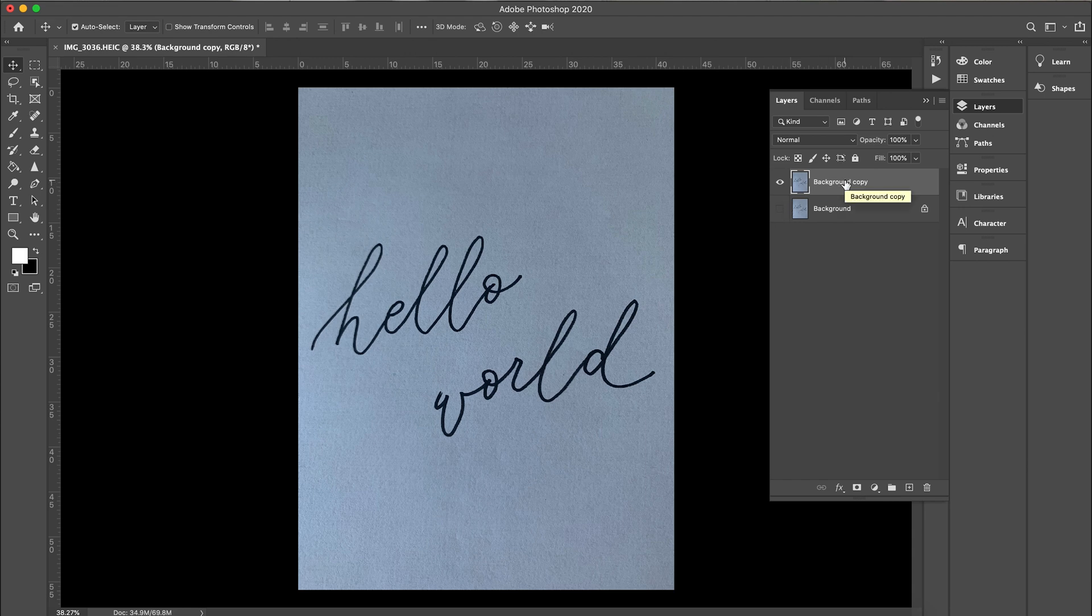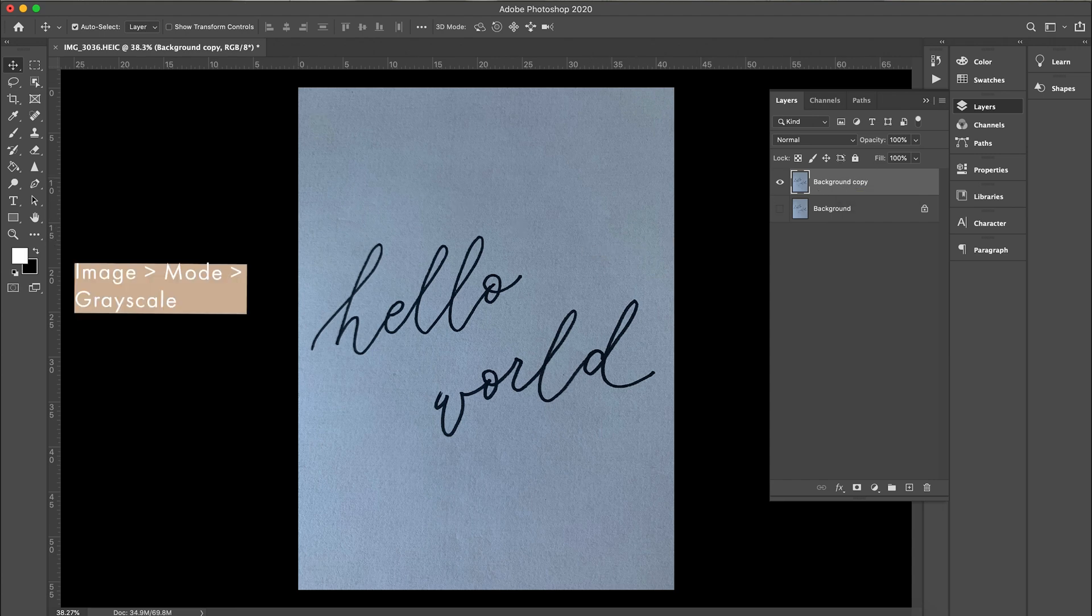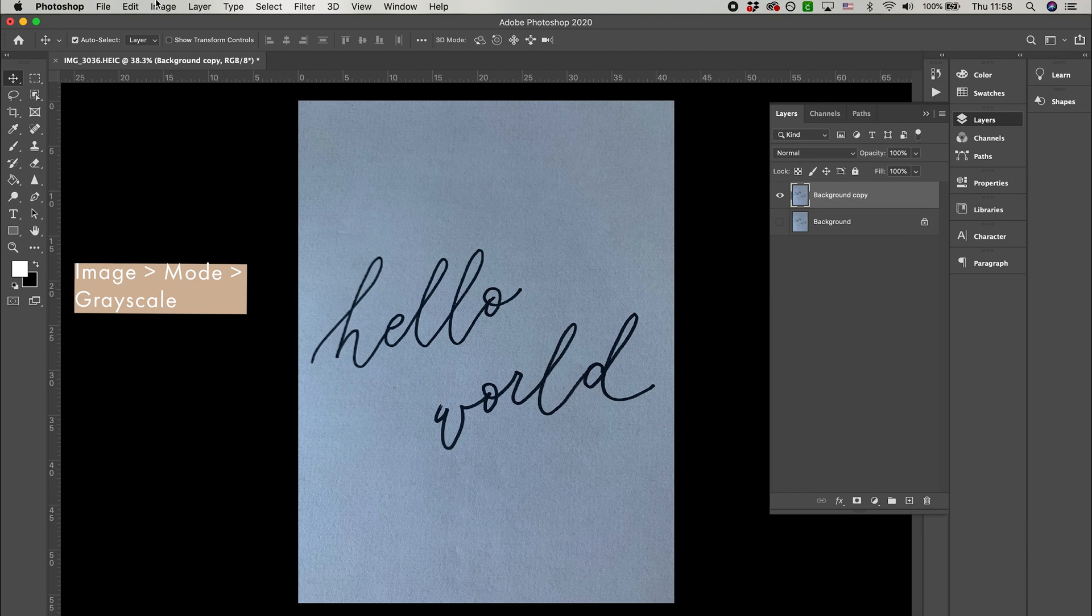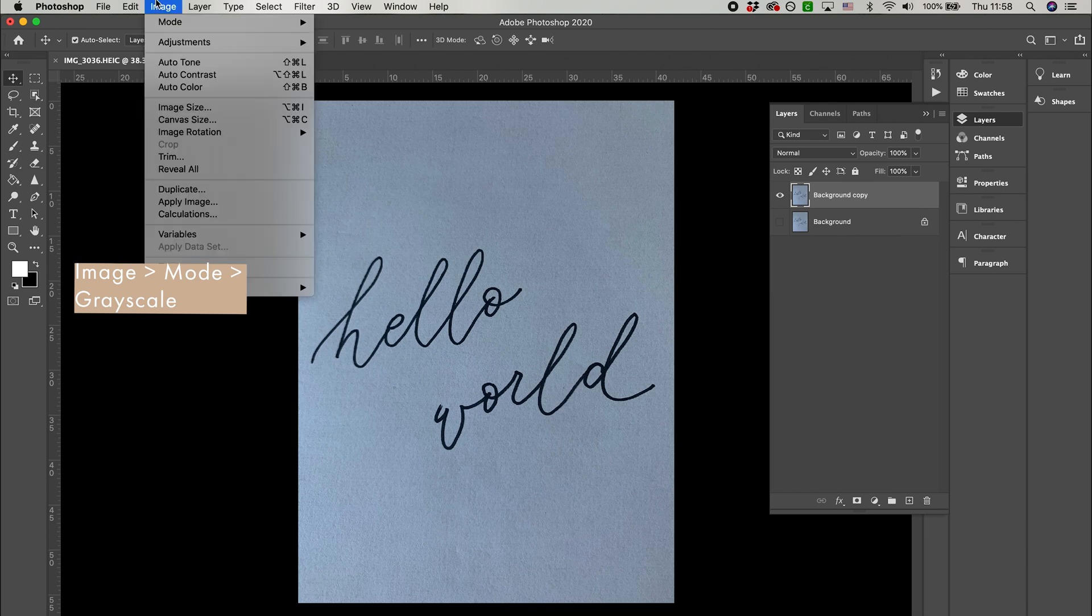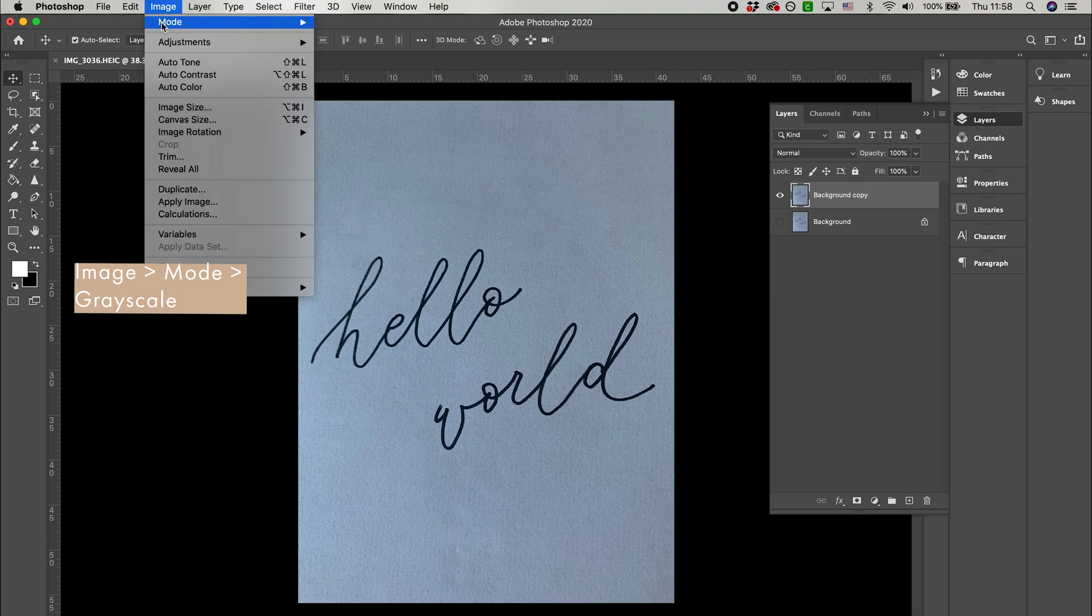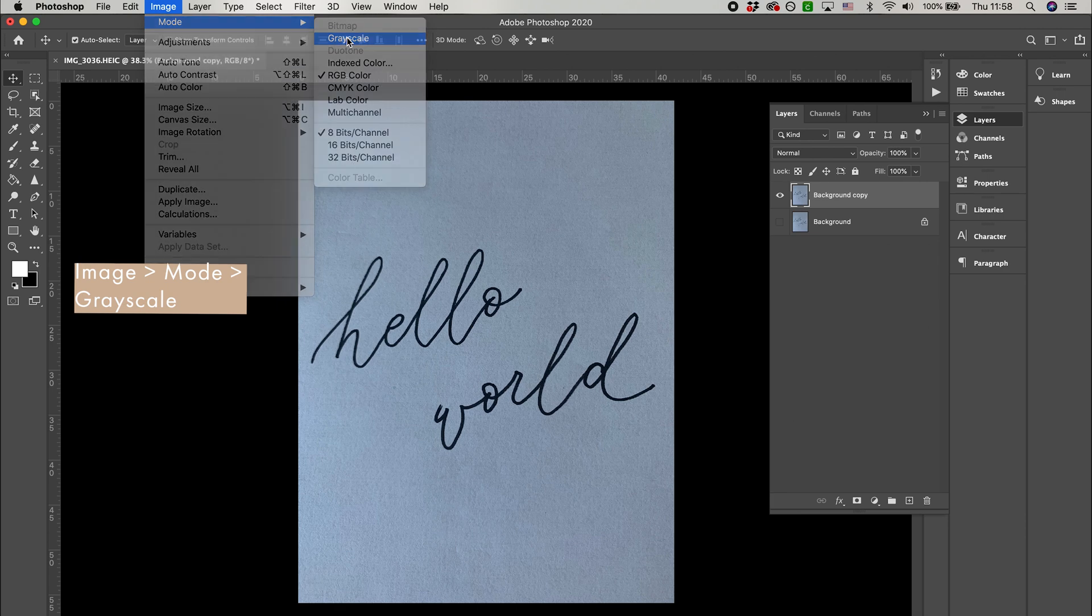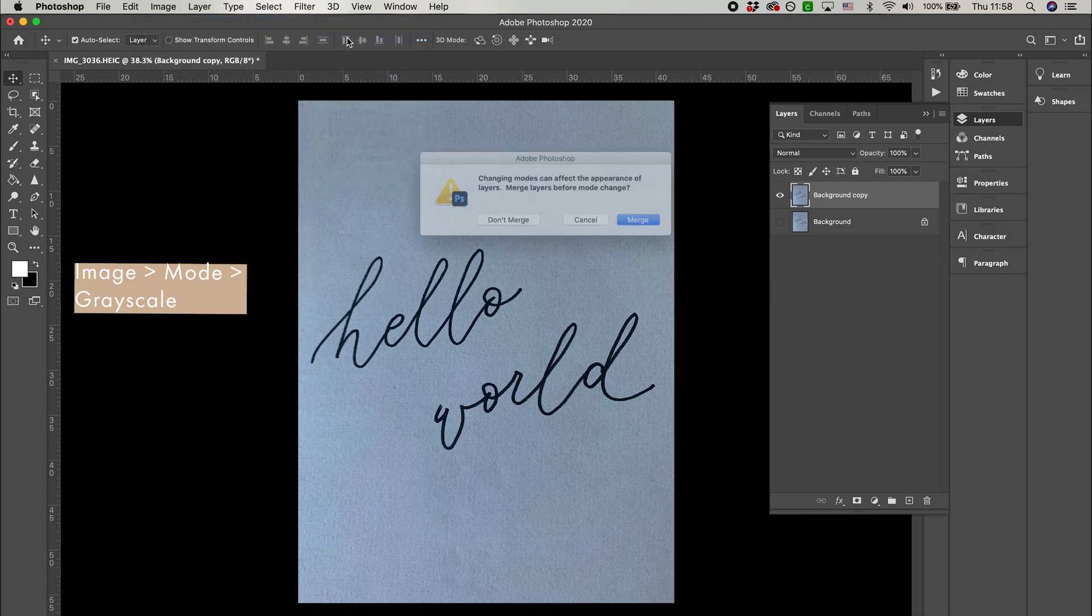We want to convert our image into a purely black and white file. So to do that, go up to image, select mode and select grayscale. You'll probably get two pop-up windows. Make sure to select don't merge and then discard.